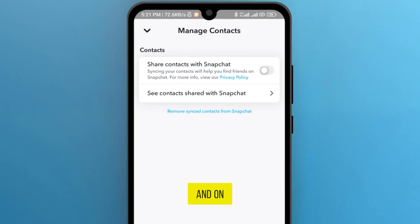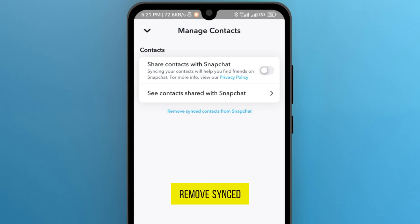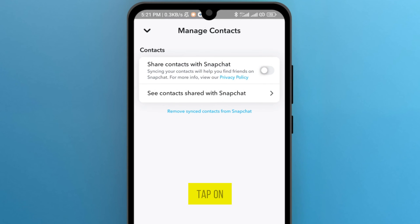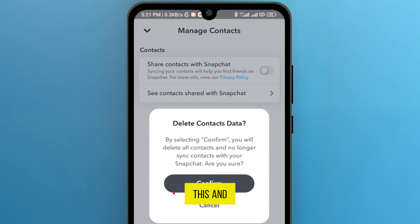And last, you will see the option 'Remove synced contacts from Snapchat'. Tap on this and tap on the option confirm.